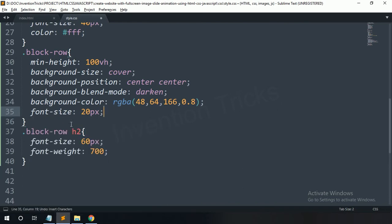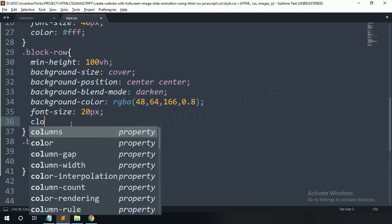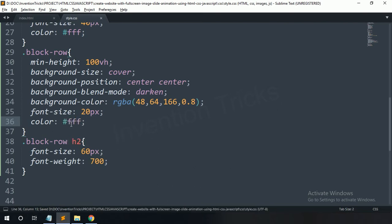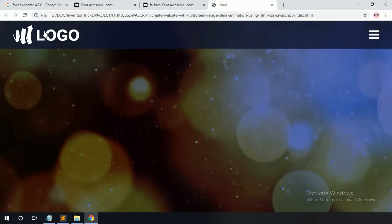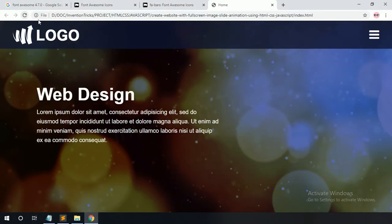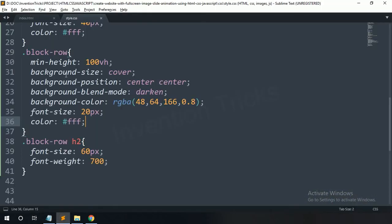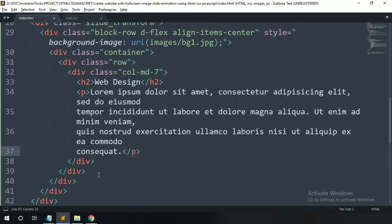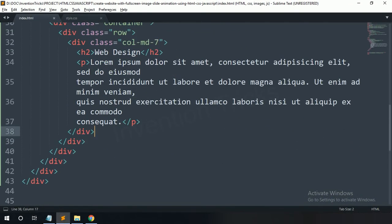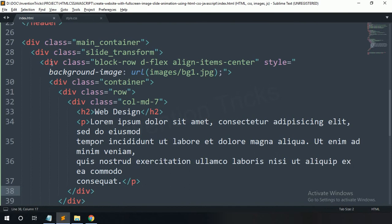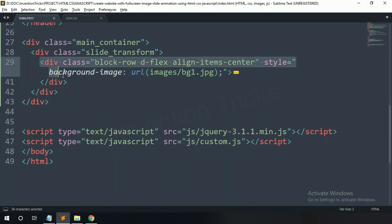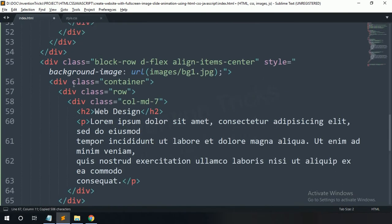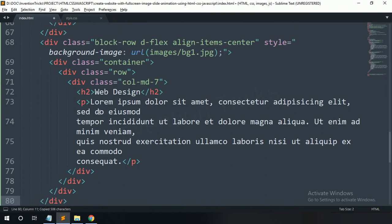Set the color to white. Now you can see it. Now back to the HTML file — copy this section and paste it to create additional slide sections.